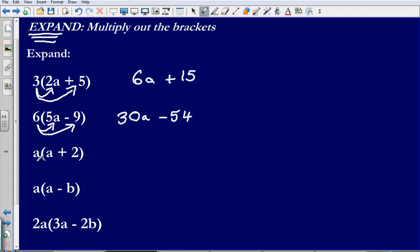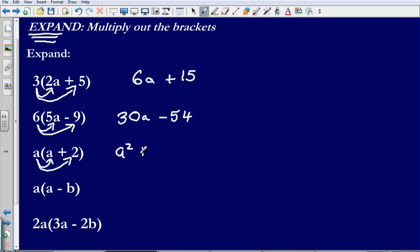Next up: a bracket a plus 2. I am going to do a multiplied by a, again just multiplying the thing that is on the outside of the bracket by everything inside. a multiplied by a gives me a squared. a multiplied by positive 2 is going to give me positive 2a.